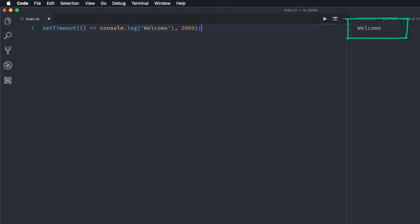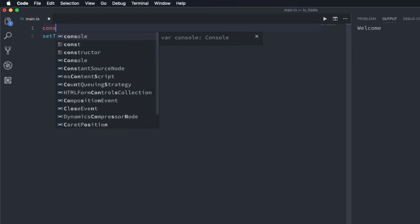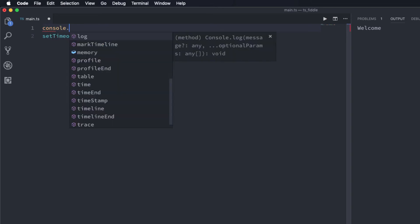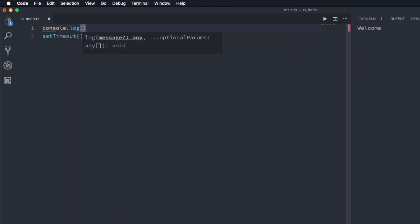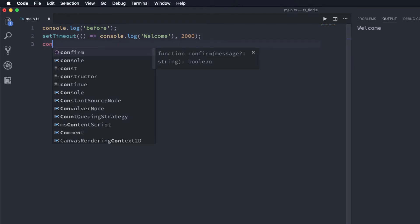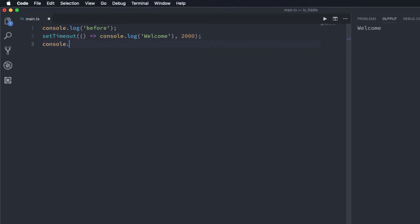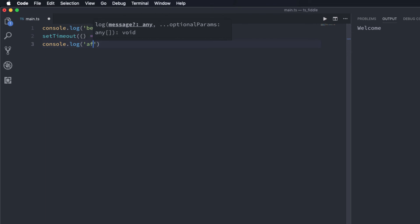Now how do we know this is actually run asynchronously? Well let's prove that. So what I'm going to do is I'm going to say console.log and print the message before, and after the setTimeout I'm going to have another console.log and that is going to say after.